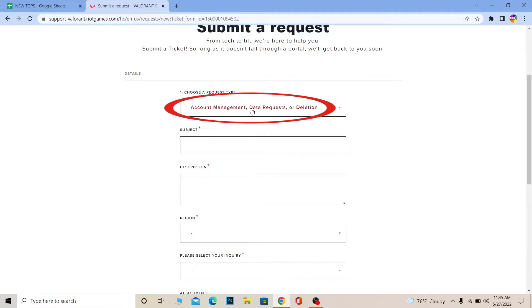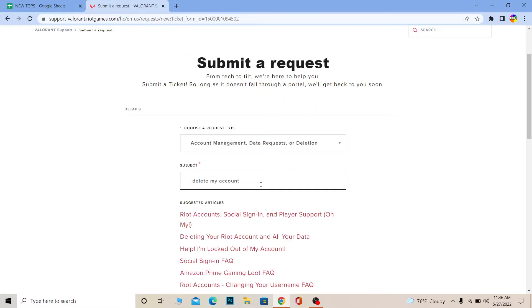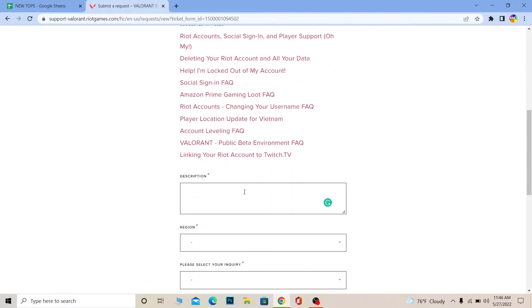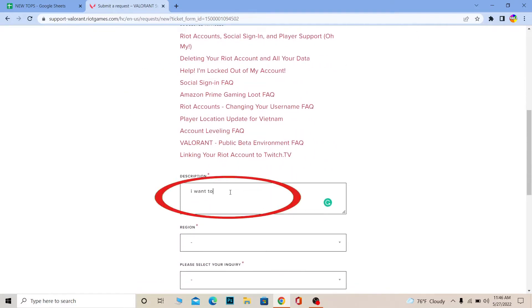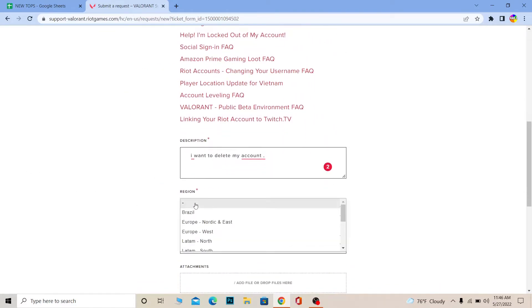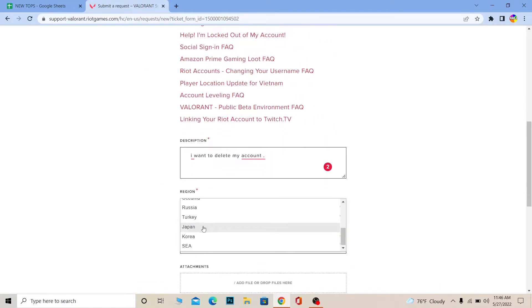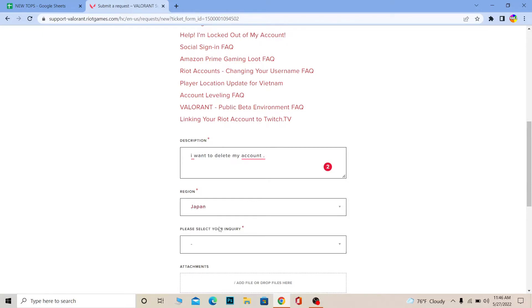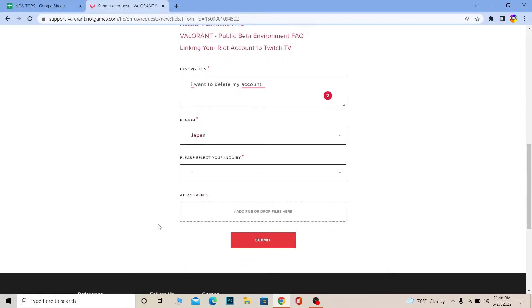This section has already been selected. In the subject field, write 'Delete my account.' After writing the subject, scroll down to the description — you can write a brief note there. You can also choose your region.